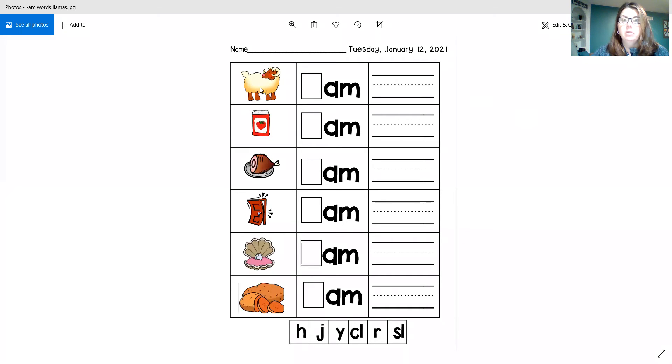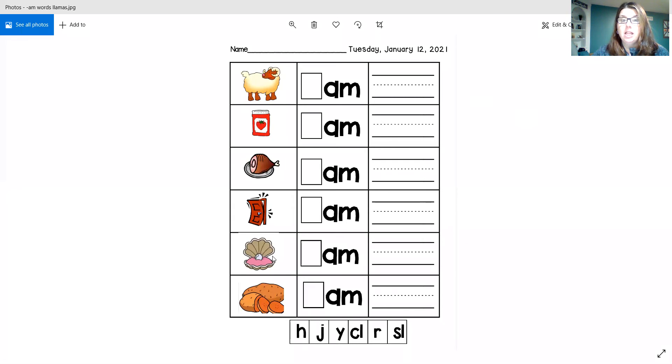We have a ram, and jam, and ham, slam, clam, and yam.